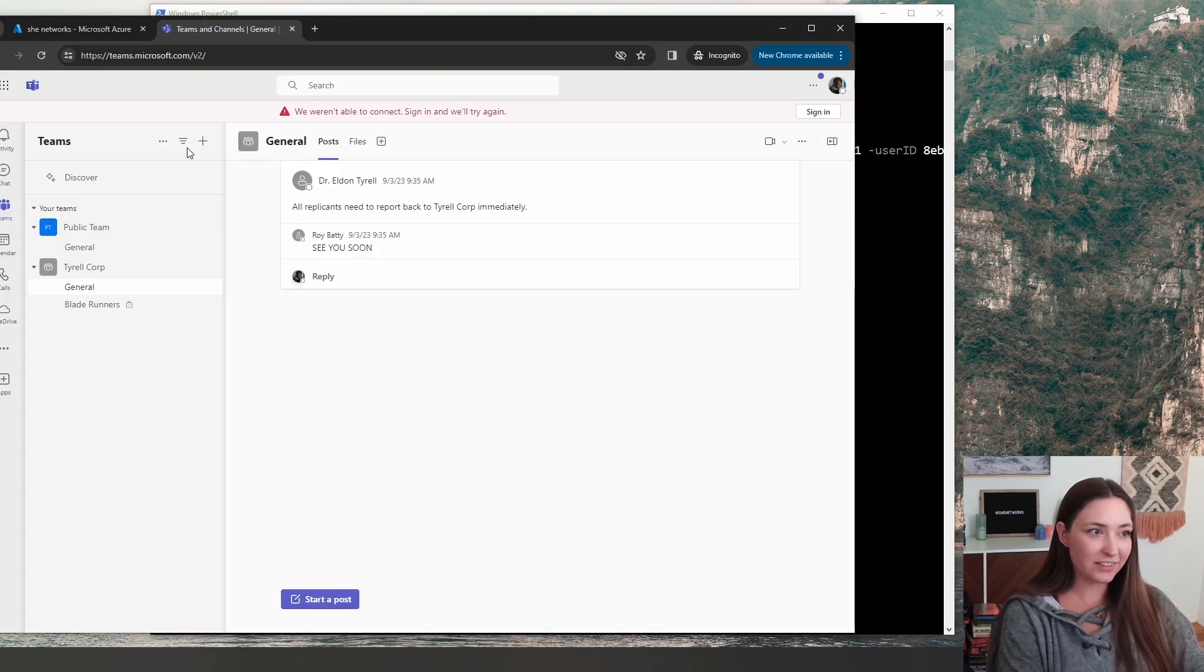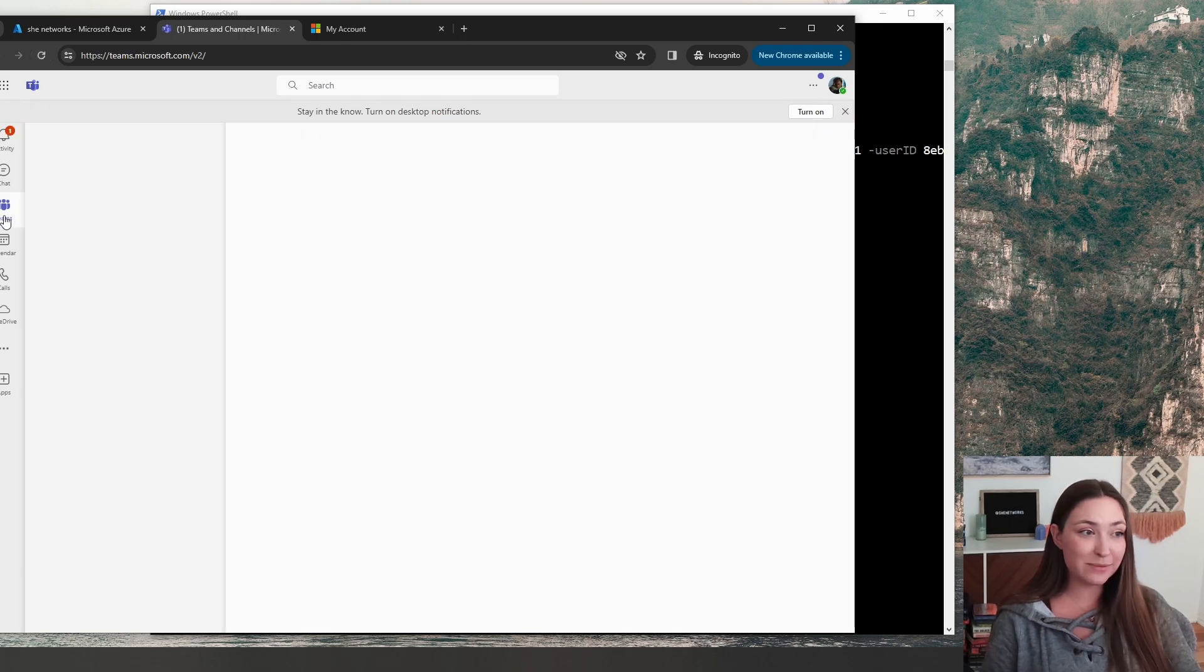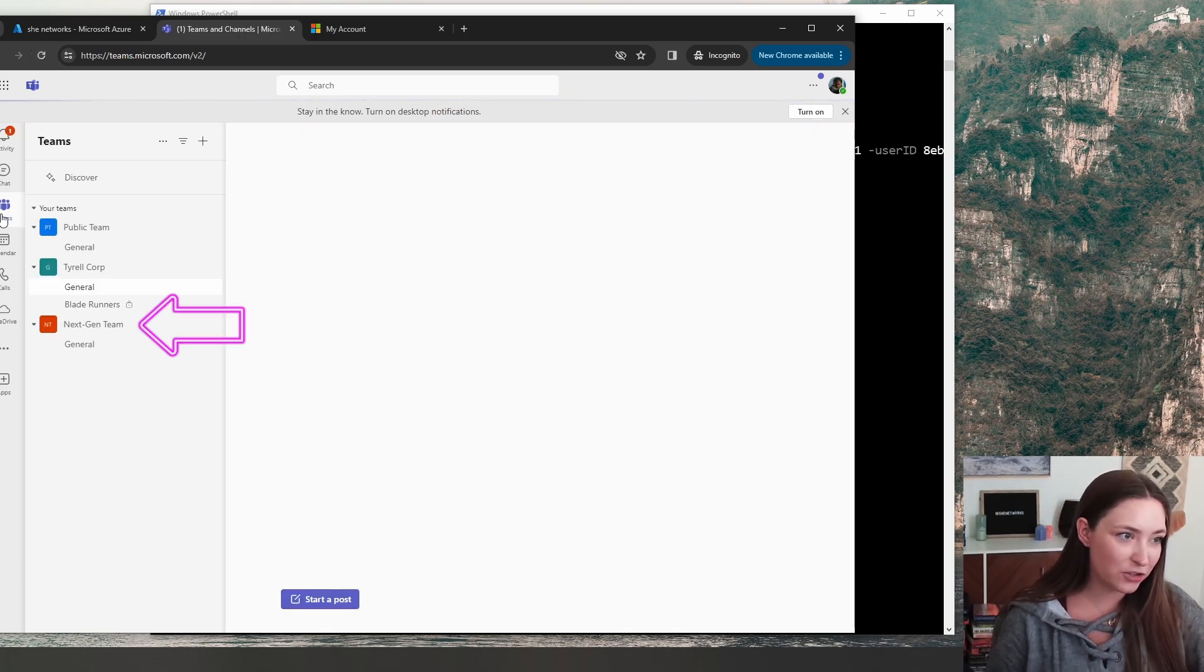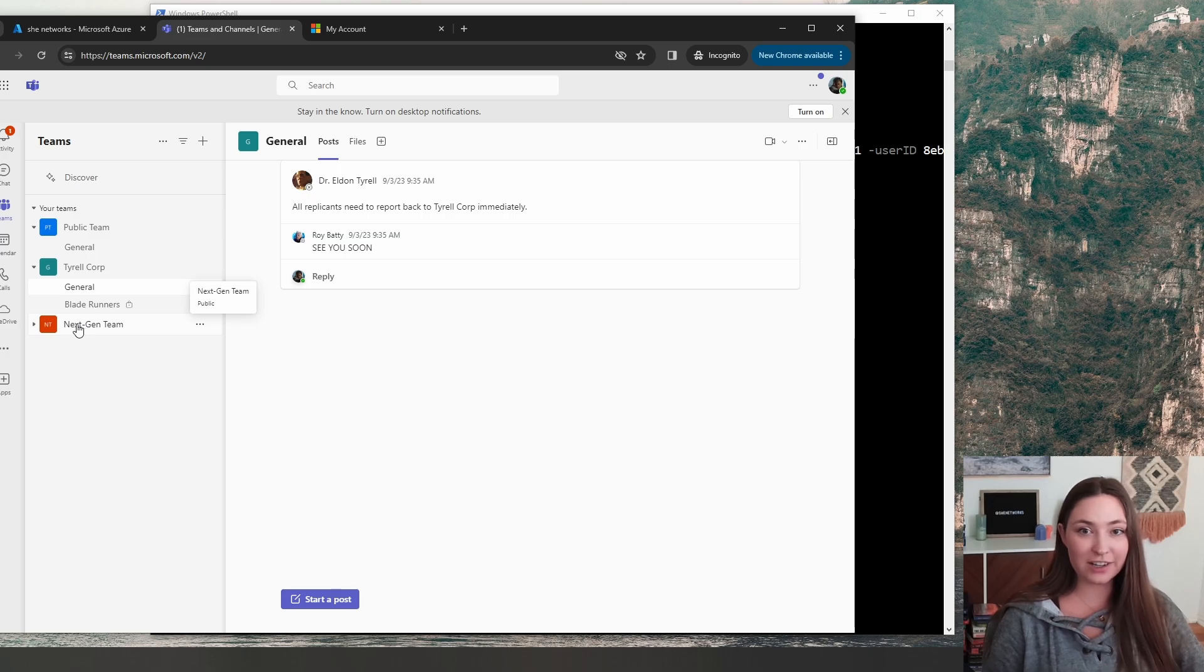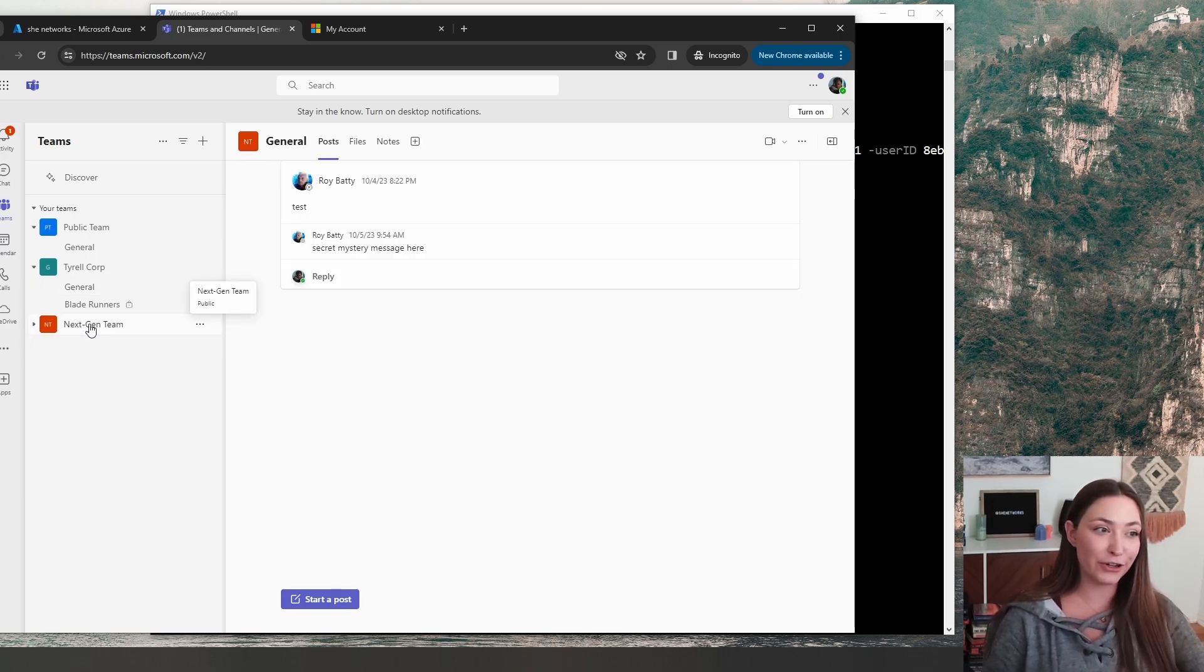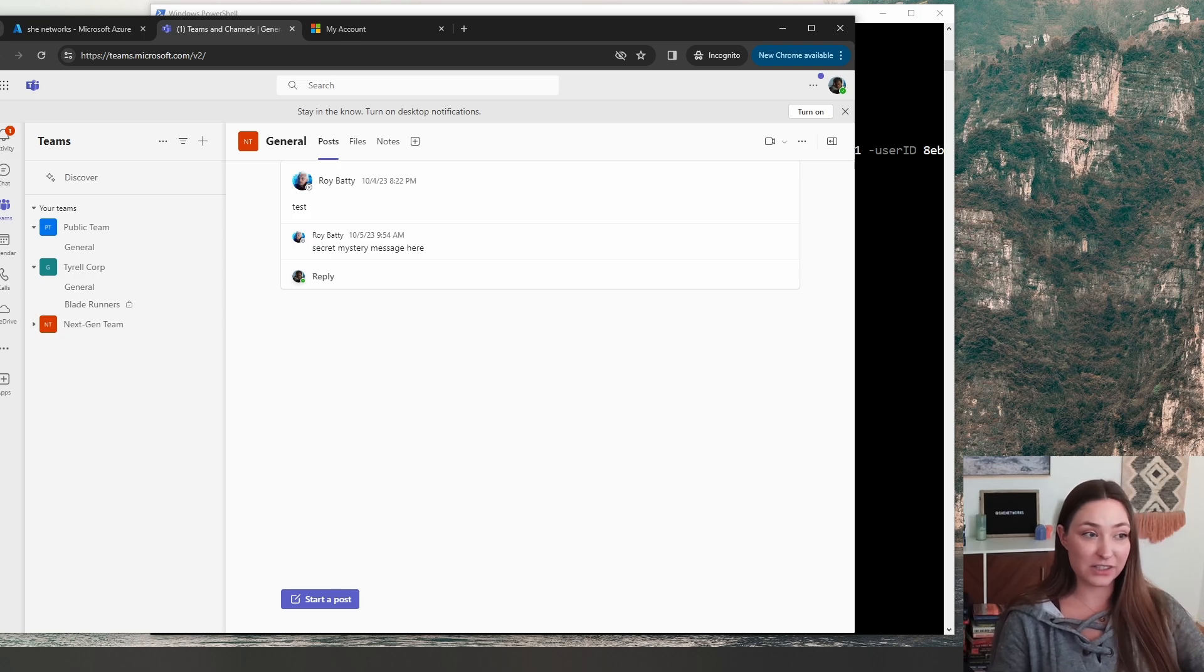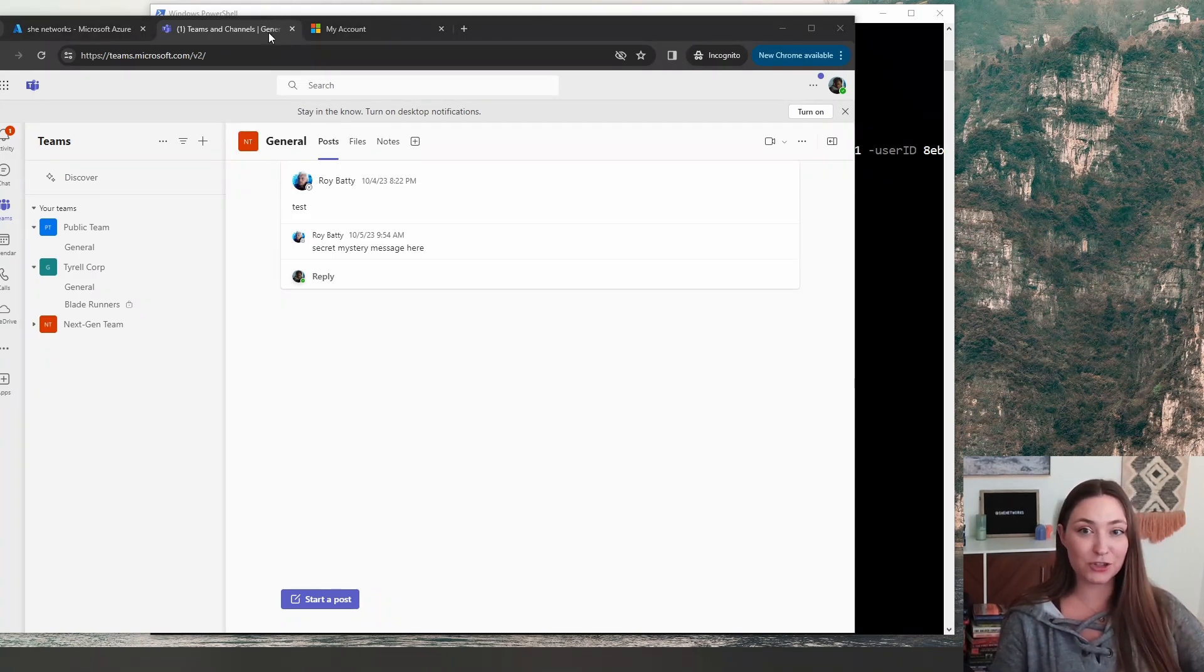Let's check. We can refresh teams here and see at the bottom, the next-gen team. We could also check the Azure portal, but this is also a good verification step. And this is great because now you can look at all of those messages in those teams chats.